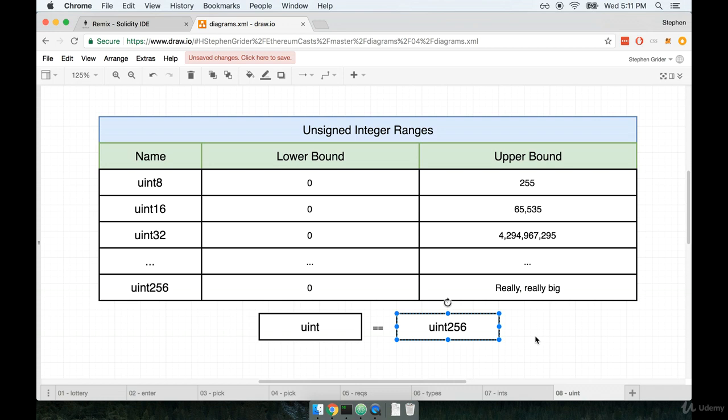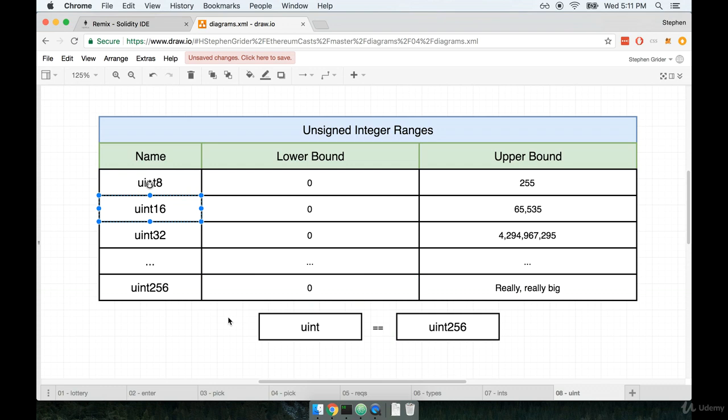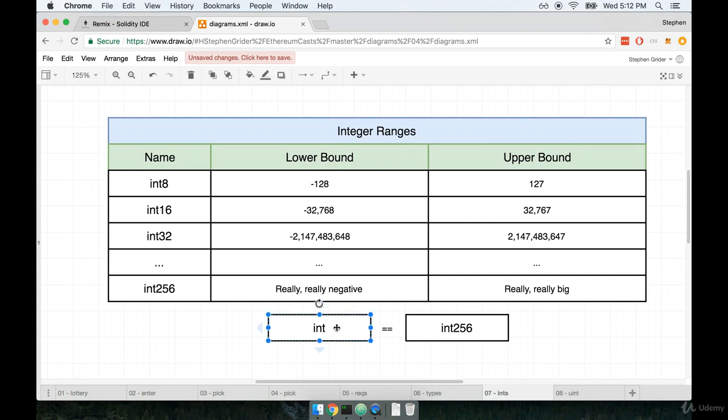At this point, if you're from the world of JavaScript and you haven't really worked with a strongly typed language before, where you have to specify the size of the number you want to work with, this might seem a little bit overwhelming. For example, when should I pick a uint8 versus a uint16? Well, to be honest, at the end of the day, if this really seems overwhelming and you don't want to worry about the size of your numbers, you can always just fall back to using a uint or an int everywhere.